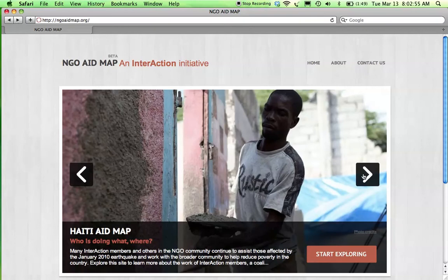NGO Aid Map is an interactive initiative focused on collecting information on the work of NGOs at the project level and making it accessible to donors, NGOs, businesses, government, and the public through an online interactive mapping platform.